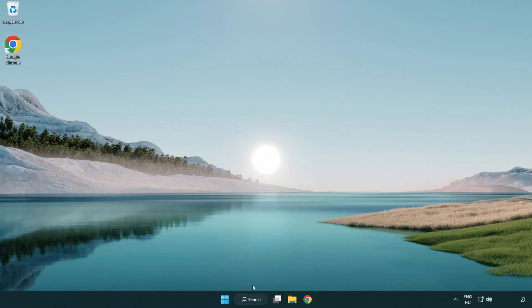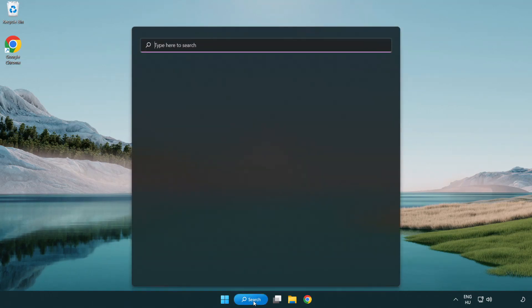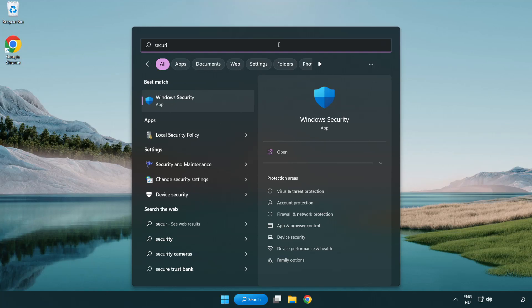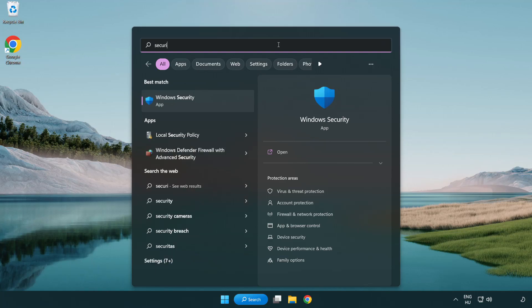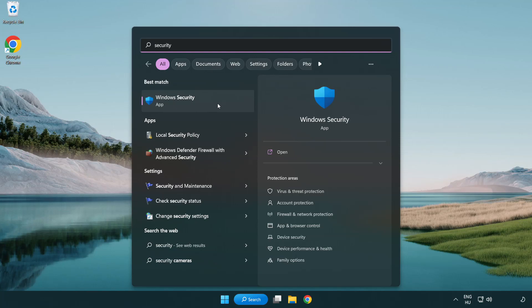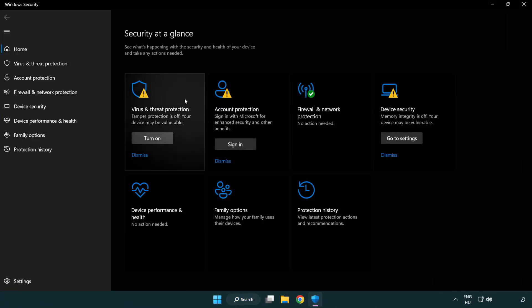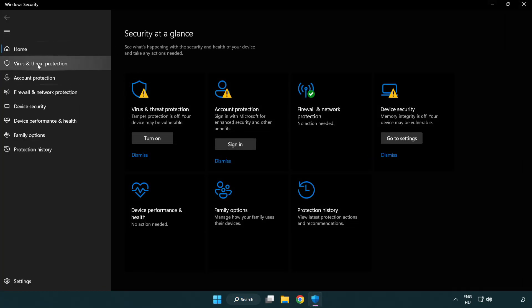If that didn't work, click the search bar and type security. Open Windows Security and click virus and threat protection.